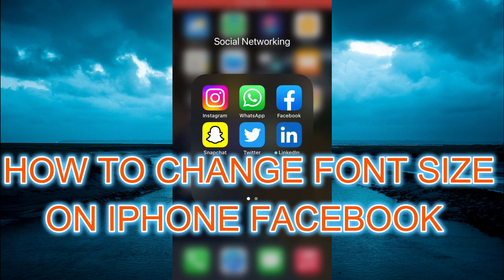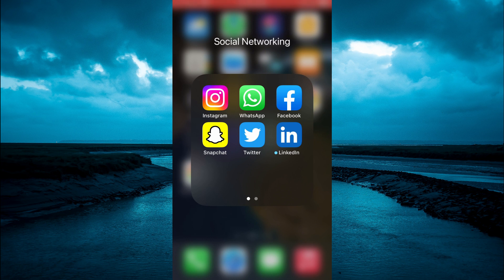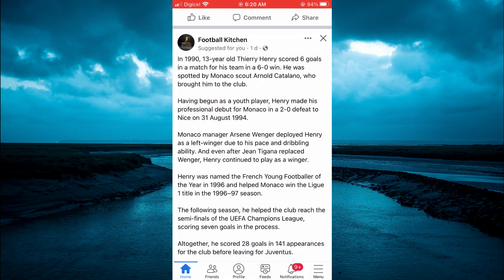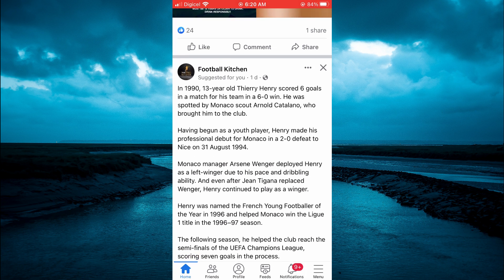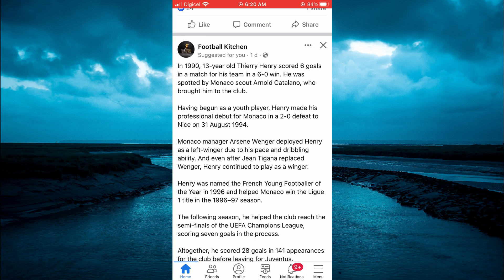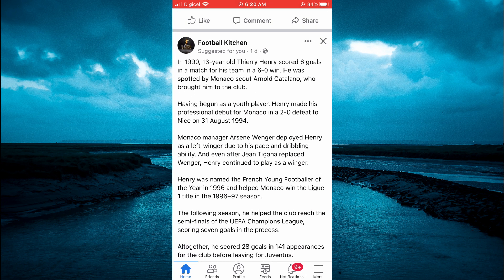Hello, welcome to Simple Answers. In this video I'll be showing you how to change font size on iPhone Facebook. For example, I'm currently in Facebook right here. Now if I would want to increase the font size,